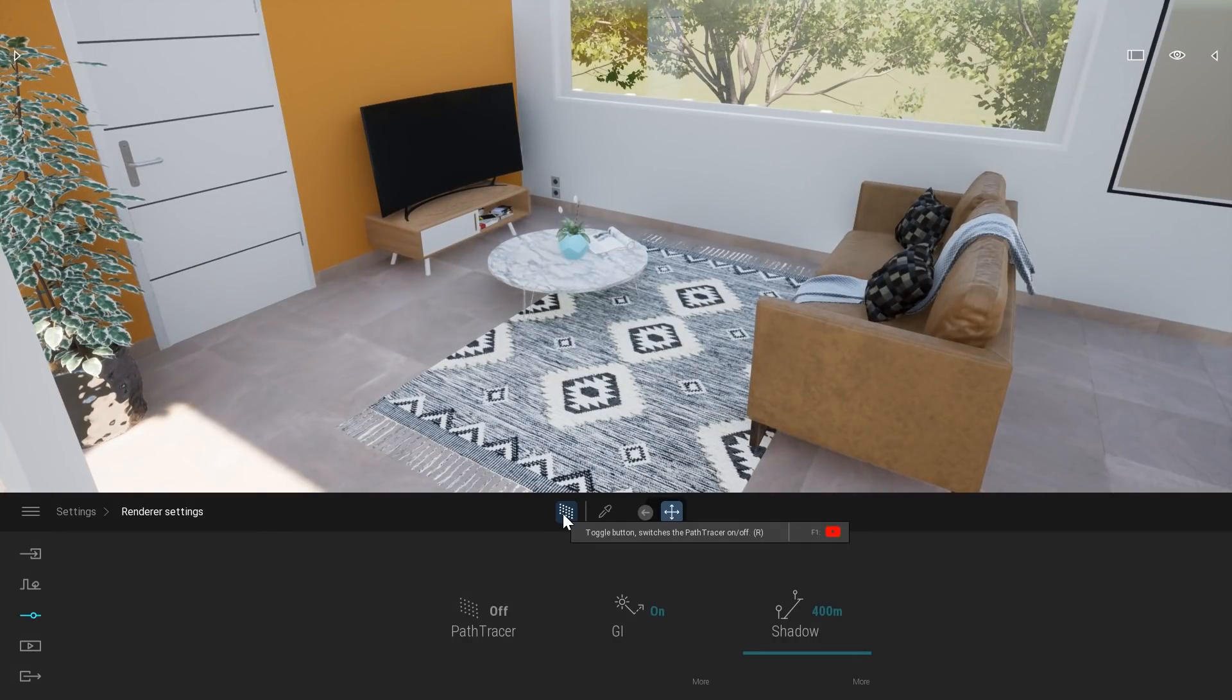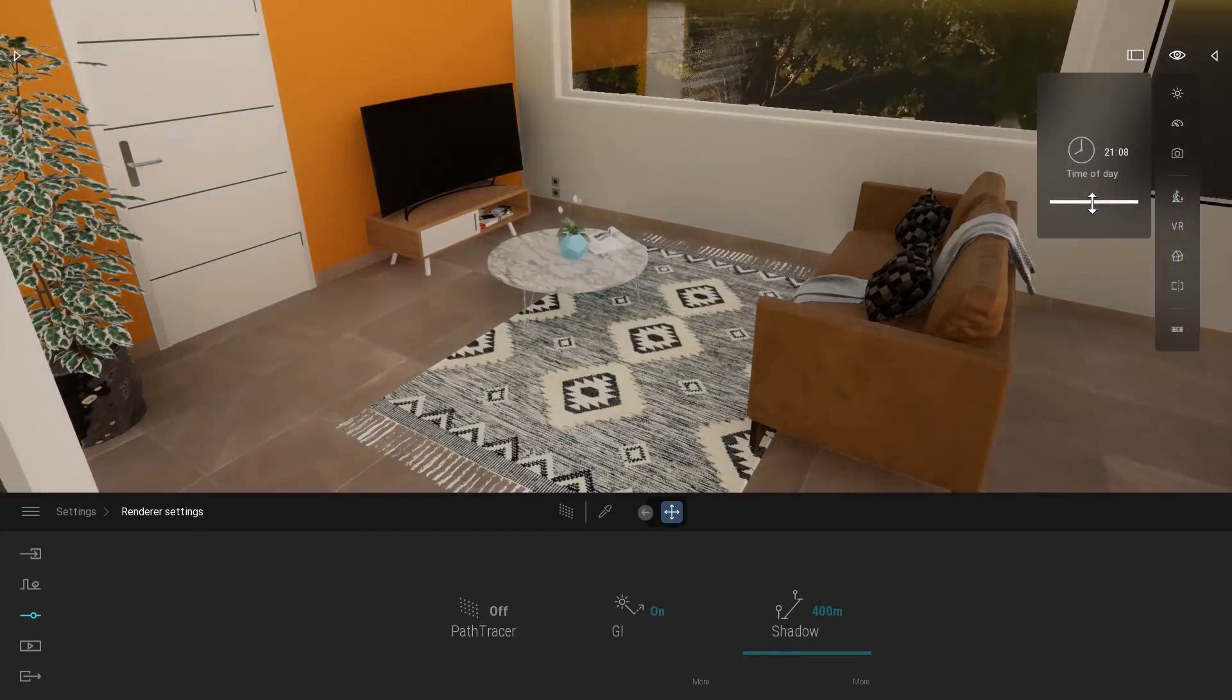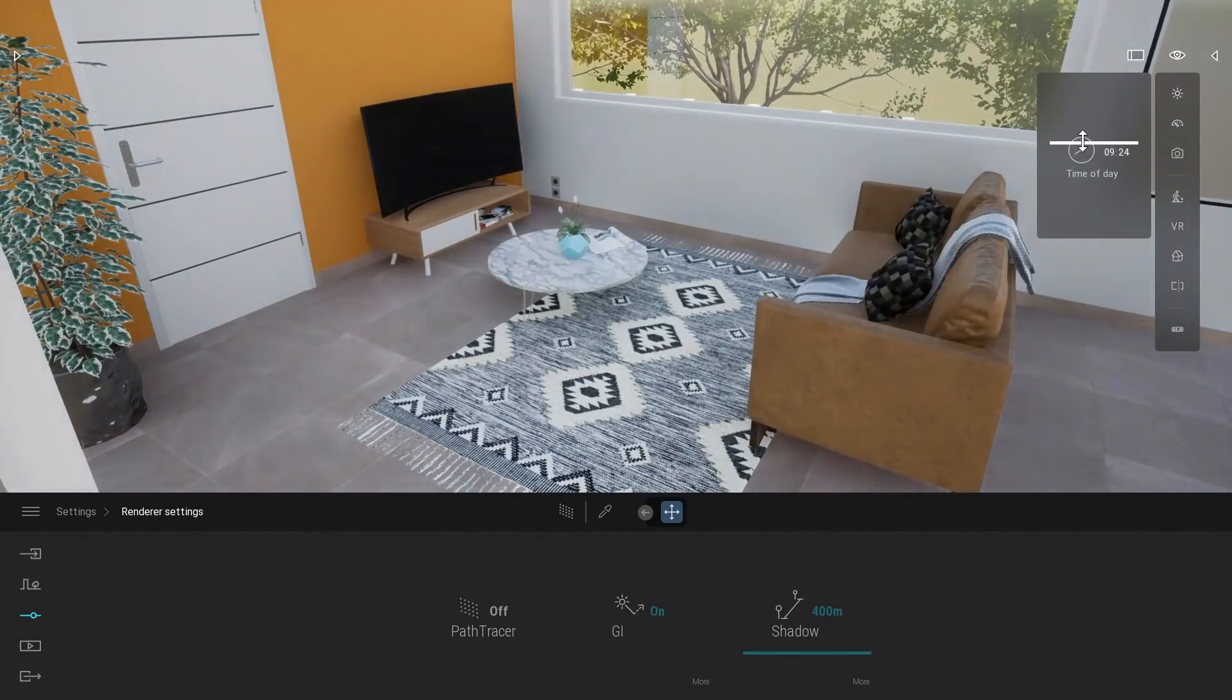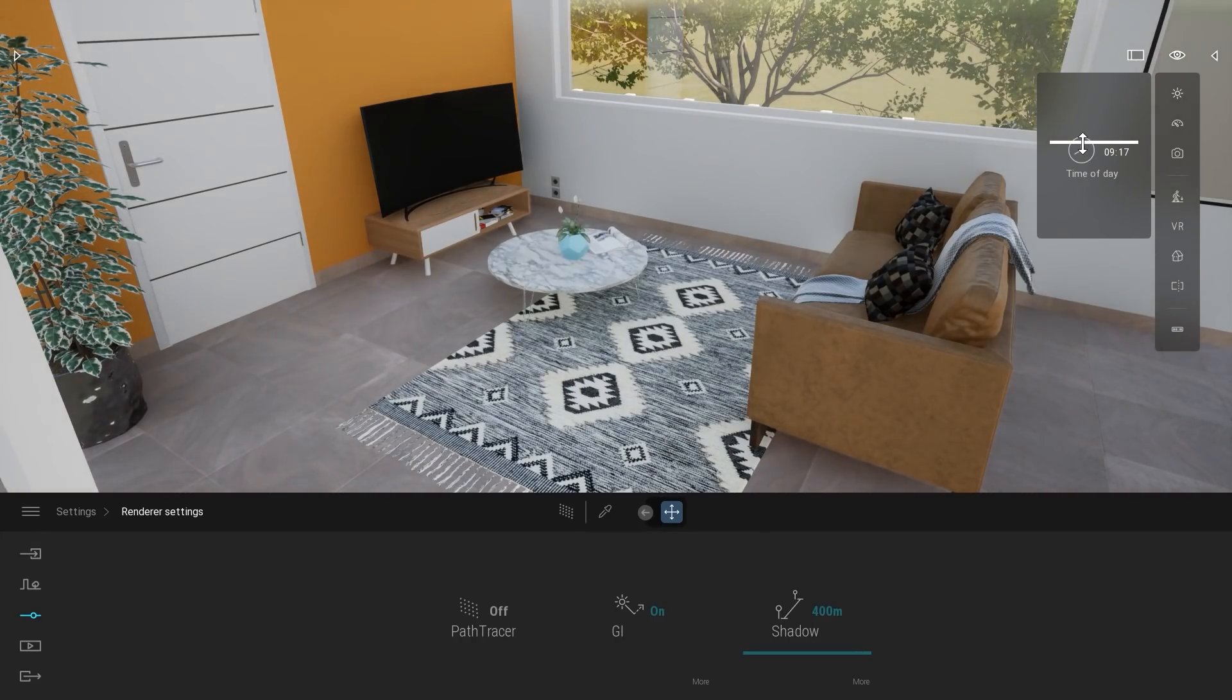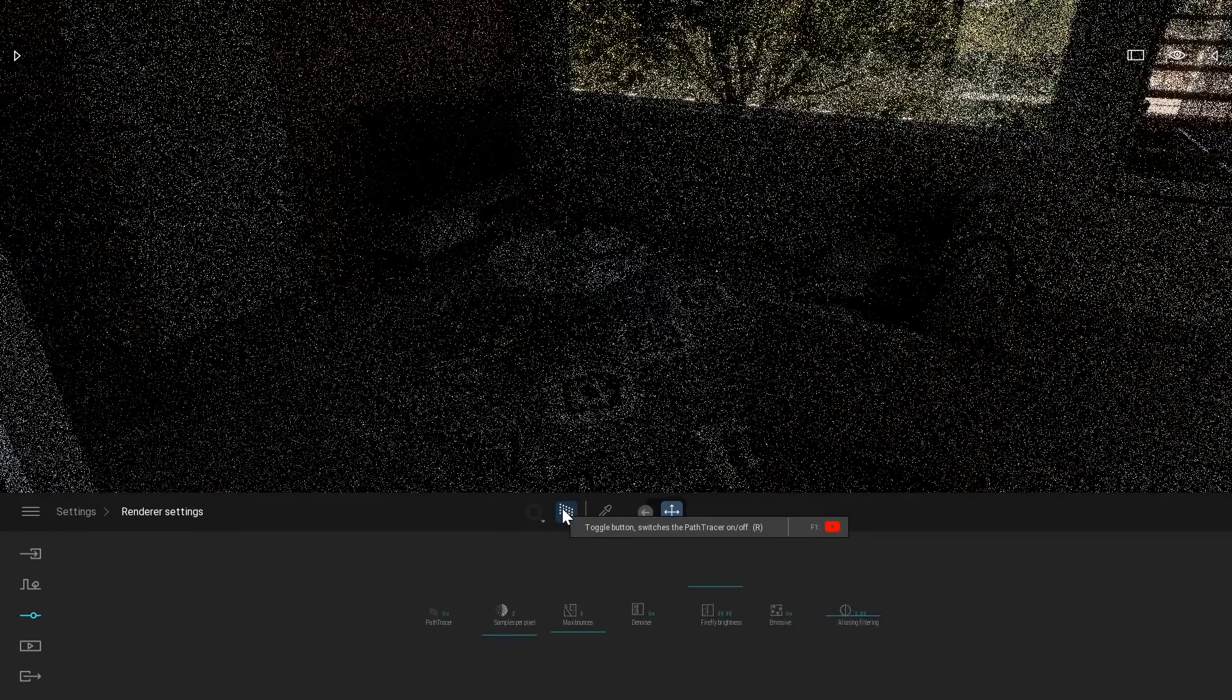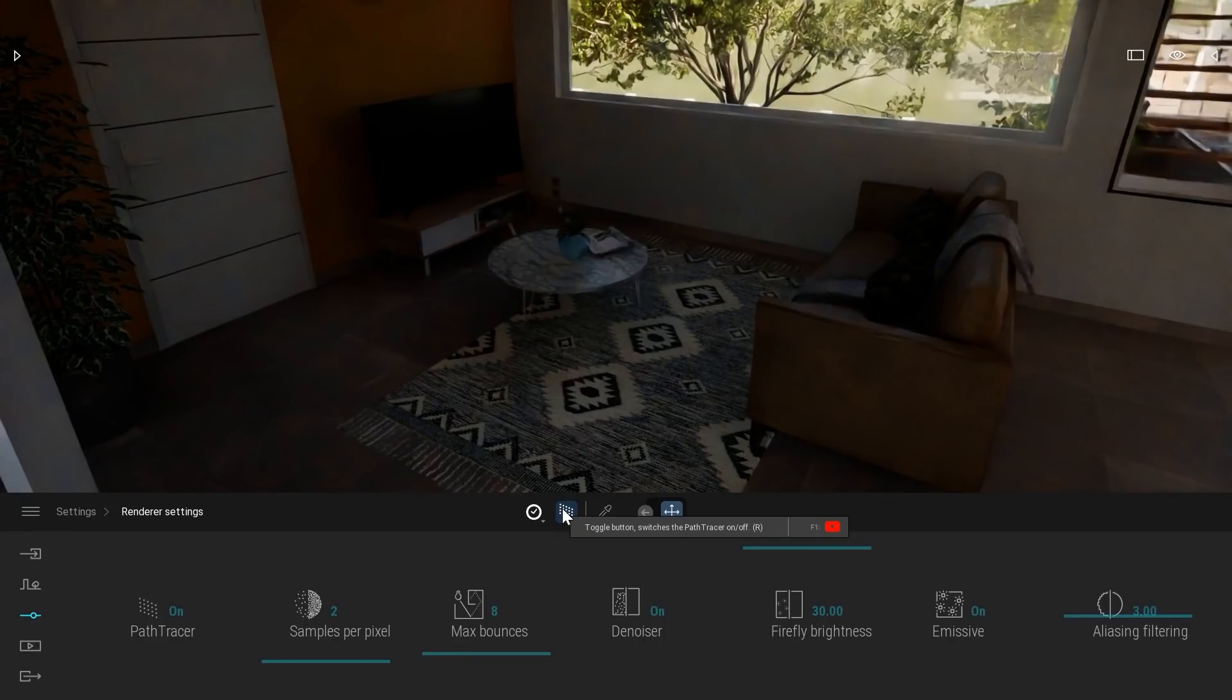Also, I can of course use all the Twinmotion features, like for example, the time of day. Let's actually change the time of day and see if we can have some sun coming inside the project from a different angle. I will re-enable the path tracer. As you can see right now, it's pretty dark.